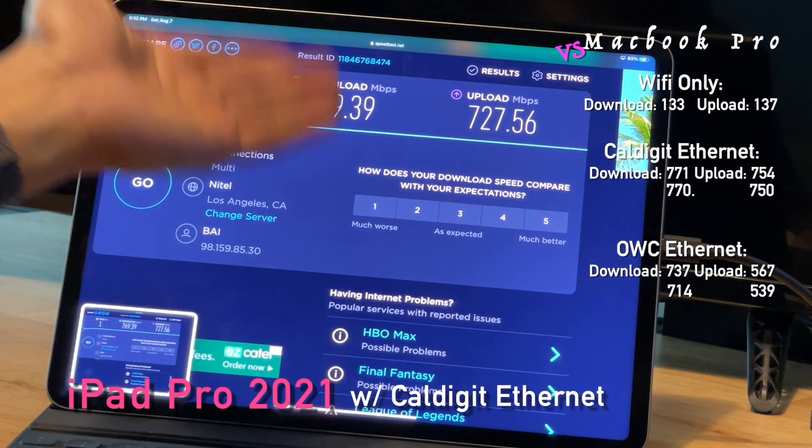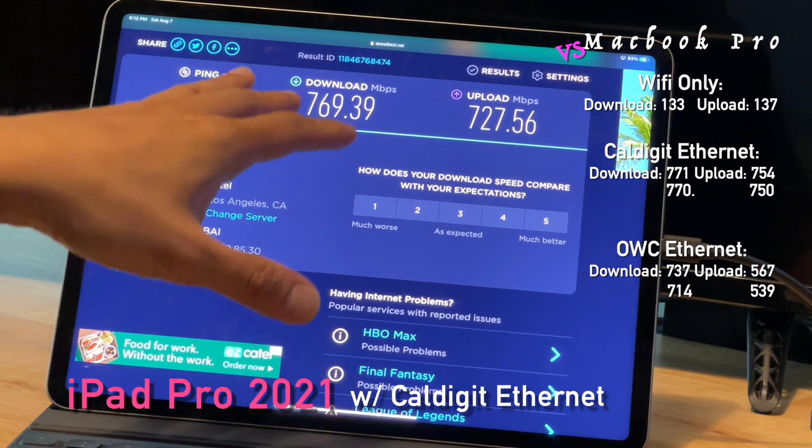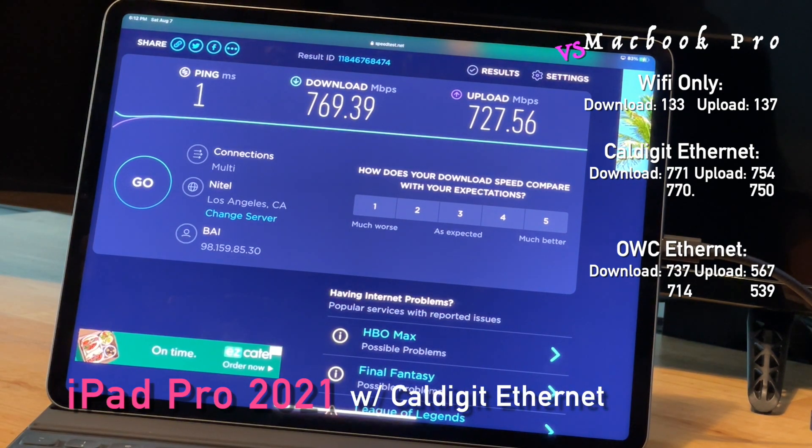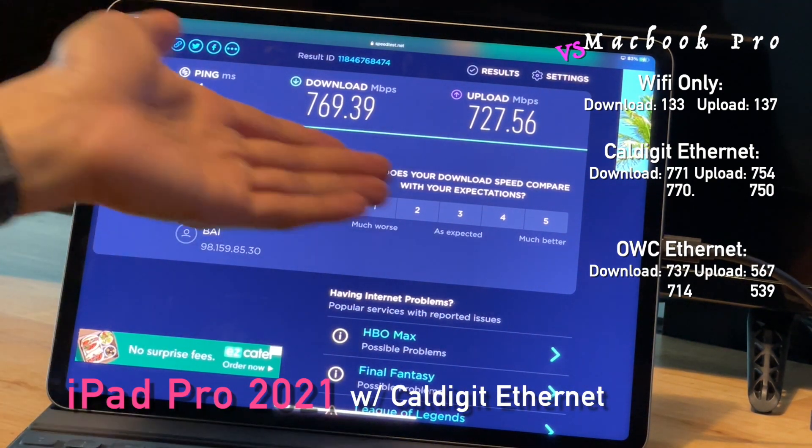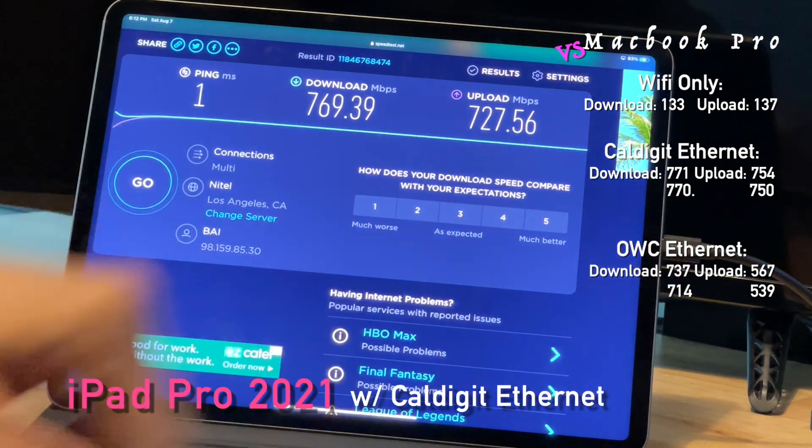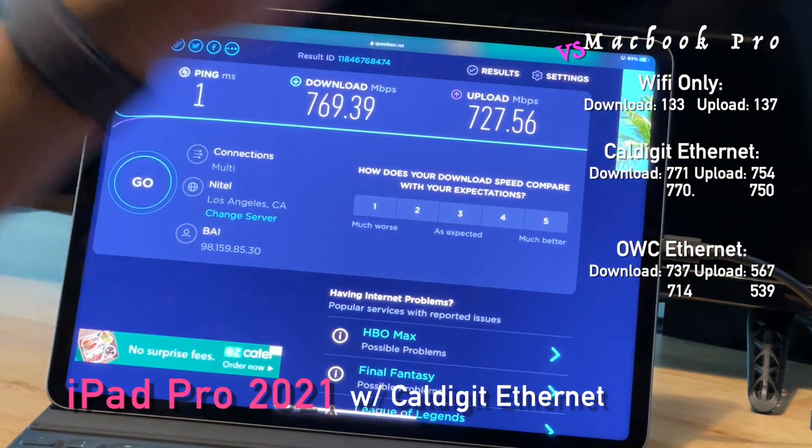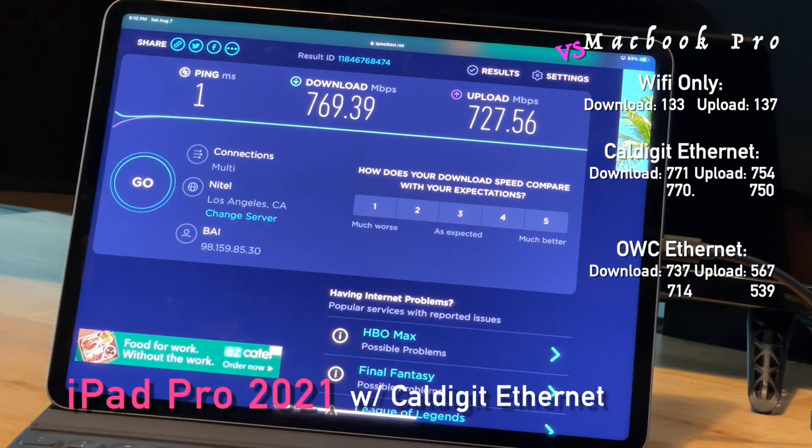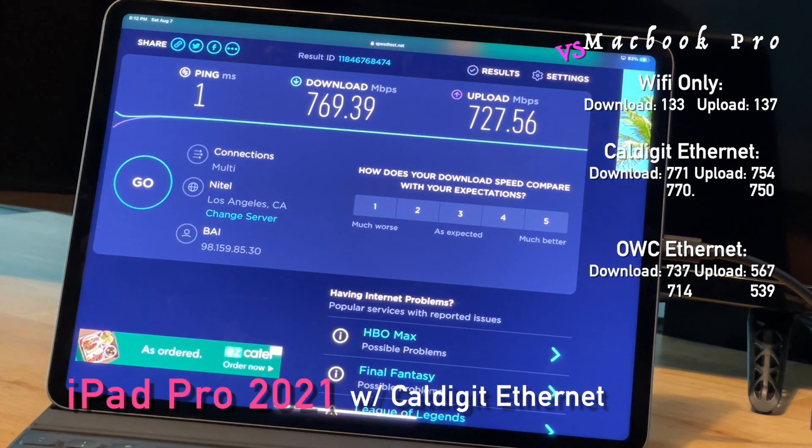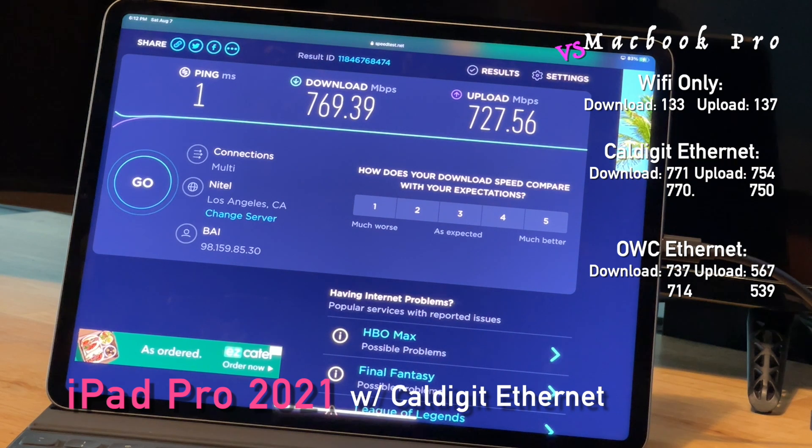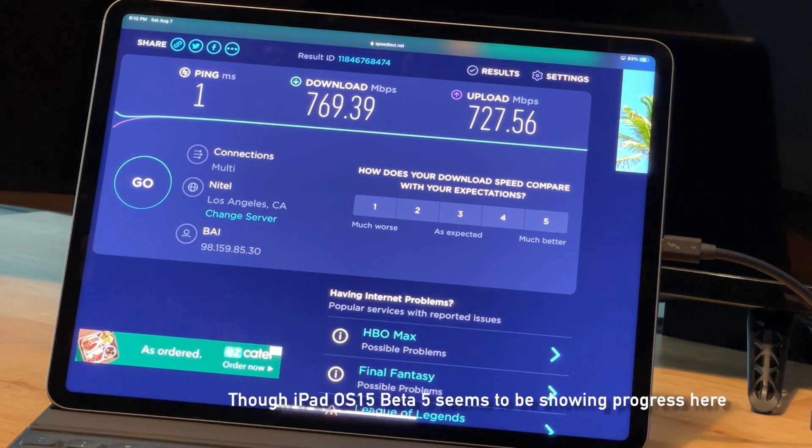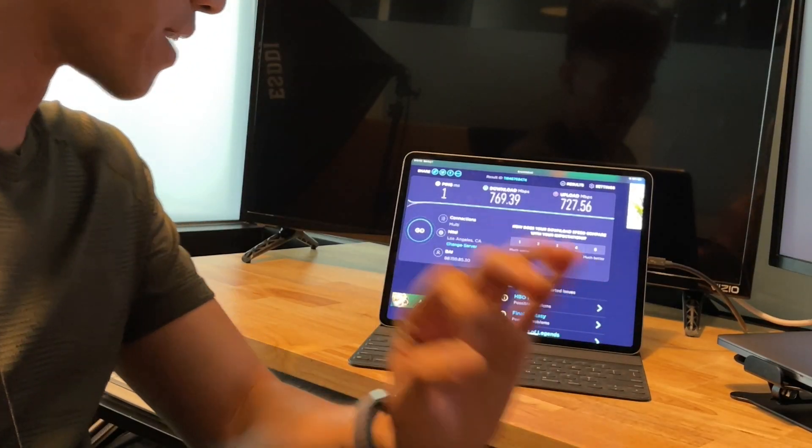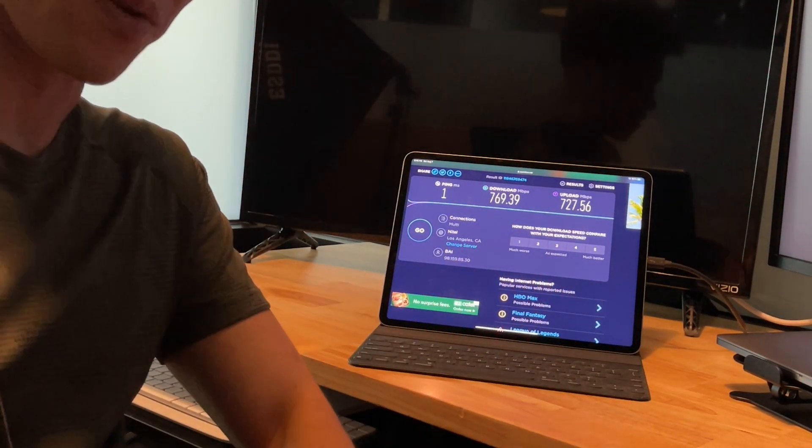So here we get pretty high scores. Higher than the MacBook Pro scores that we got earlier. This is with the Ethernet cable attached to the CalDigit dock. Thunderbolt 4 or 3, it's the same kind of speed. So that's not affecting anything. They're both at up to 40 megabits per second. Which is to say the iPad really isn't getting right now with iOS. So next we'll try it with just only Wi-Fi.